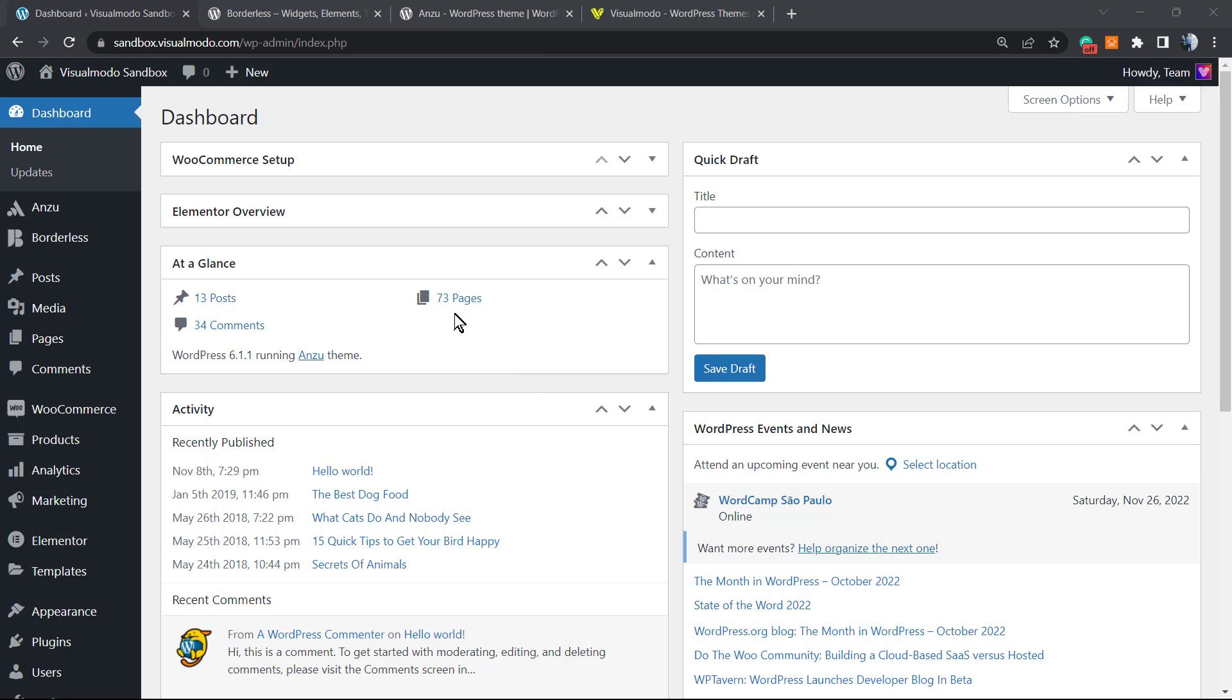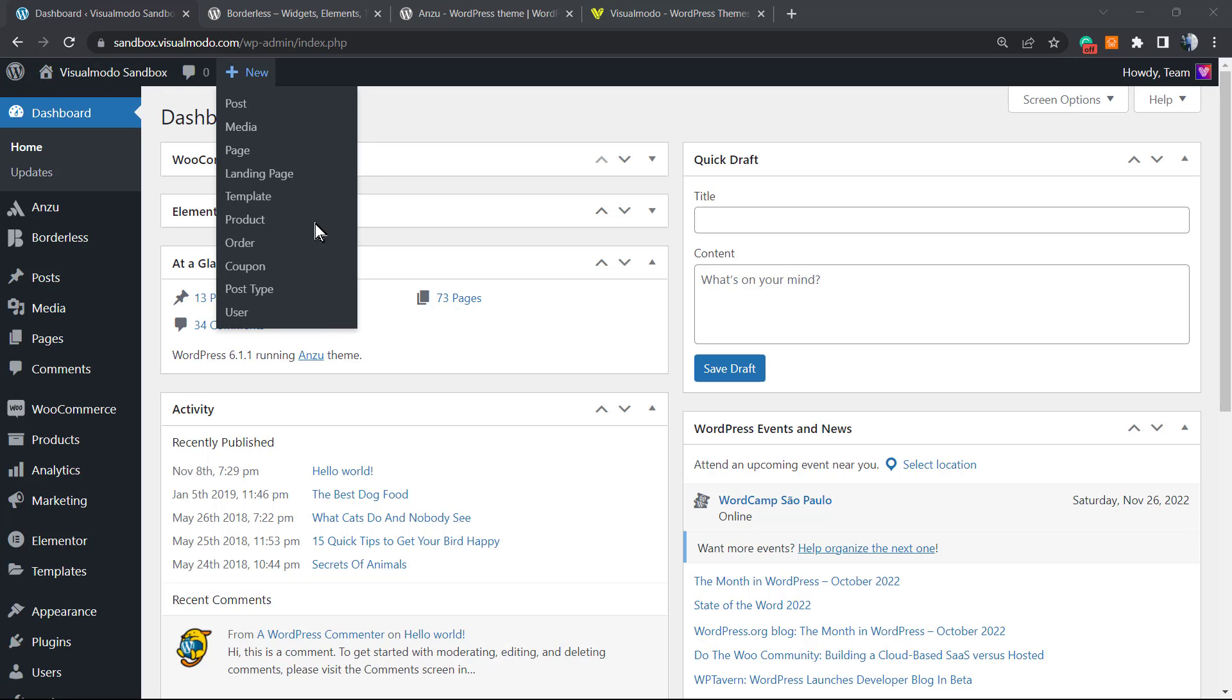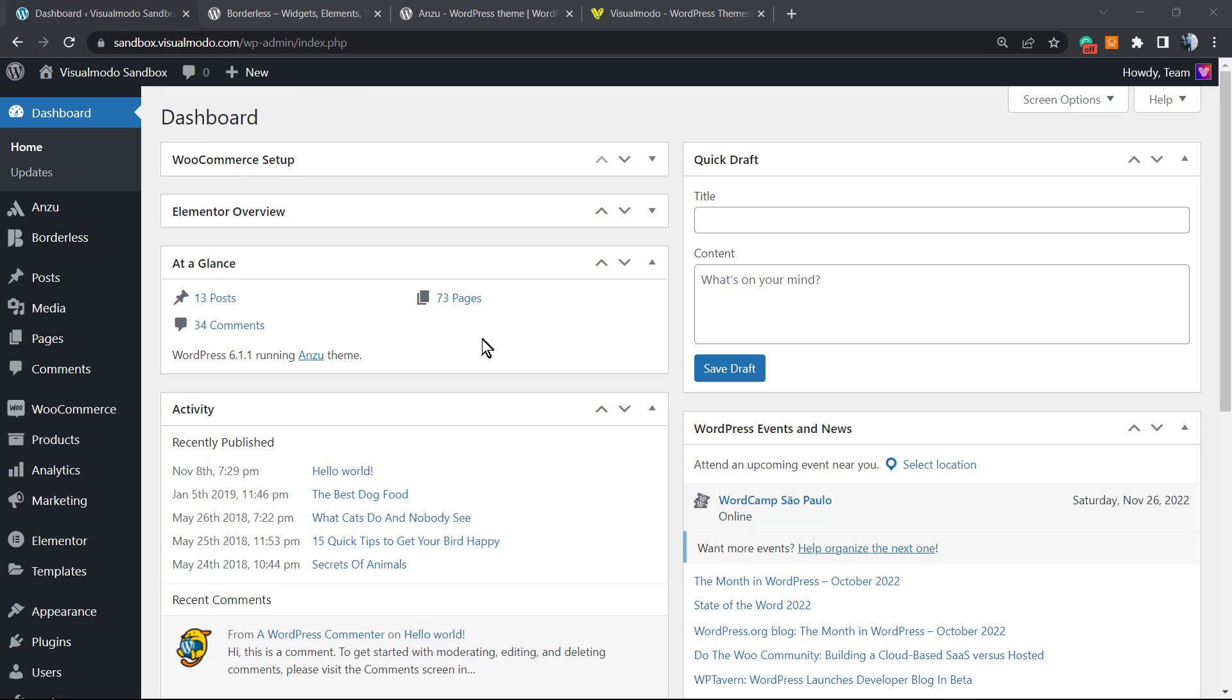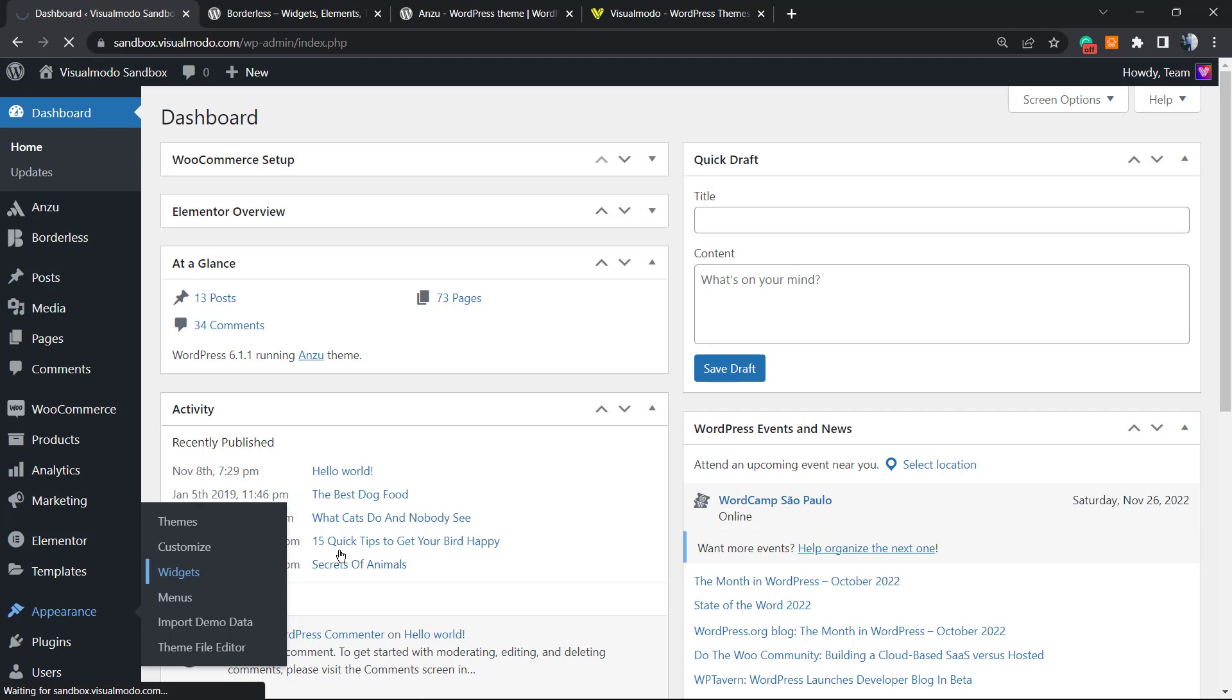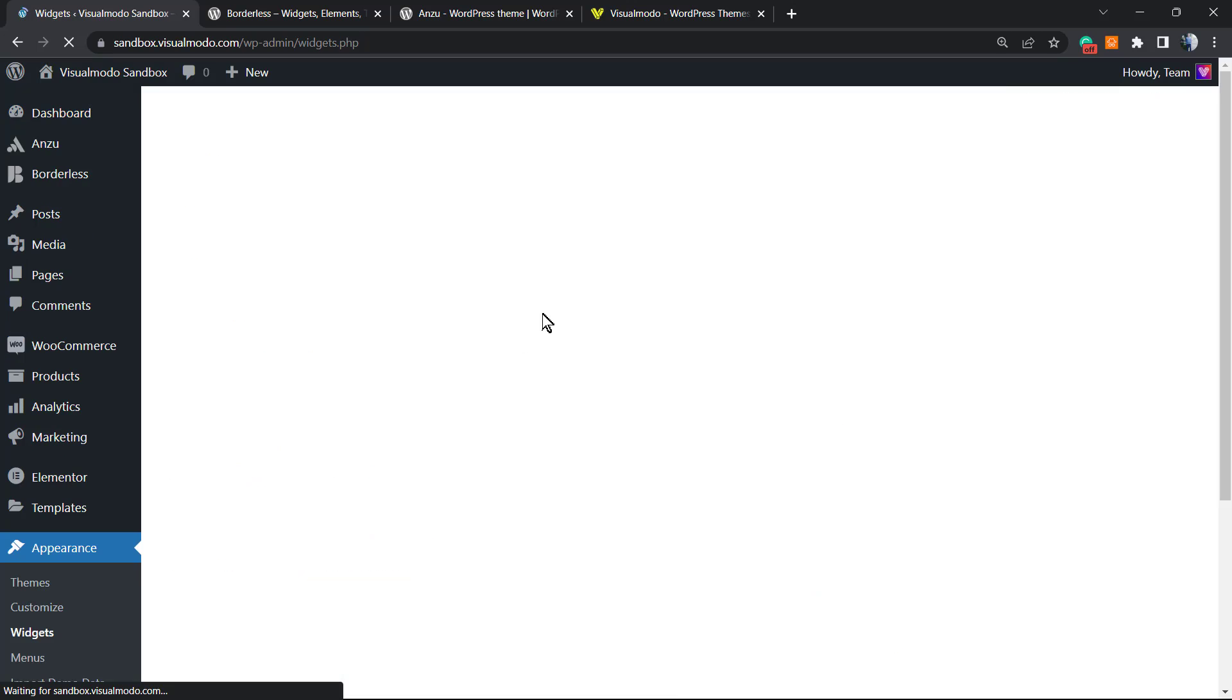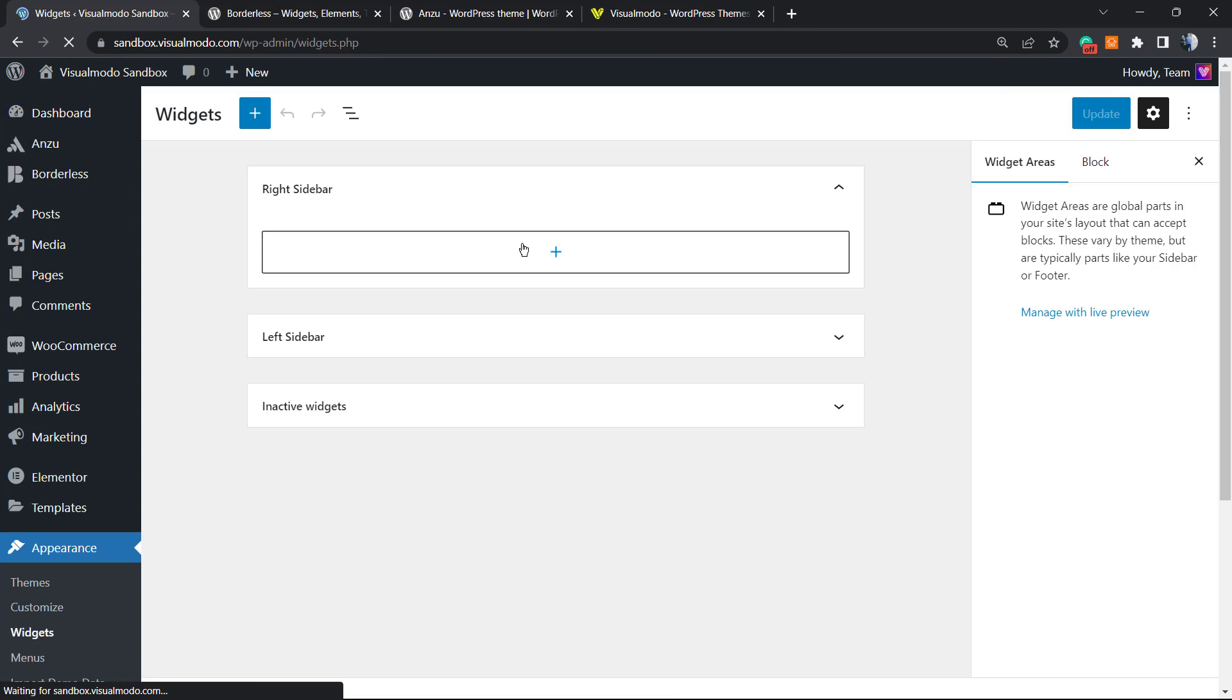Let's get started. First of all, we need to access the widgets. Let's start on the WordPress dashboard. From the WordPress dashboard, you can go to Appearance > Widgets. According to the theme that you're using, maybe Appearance > Editor, but it's the same thing.